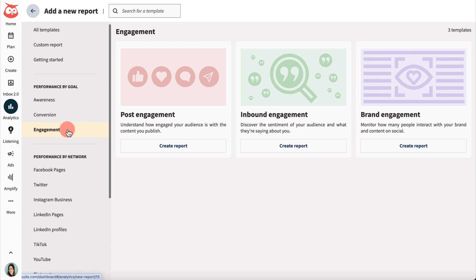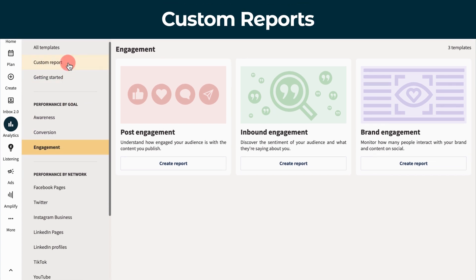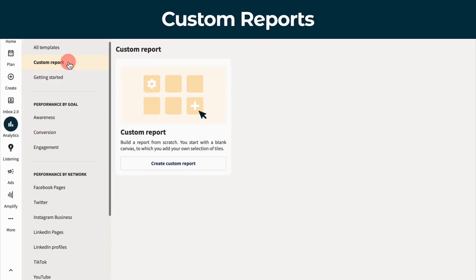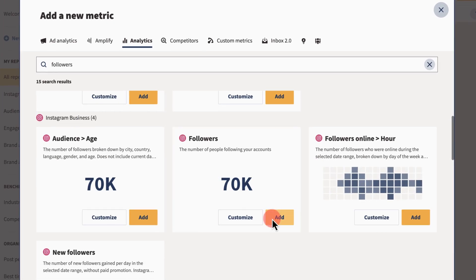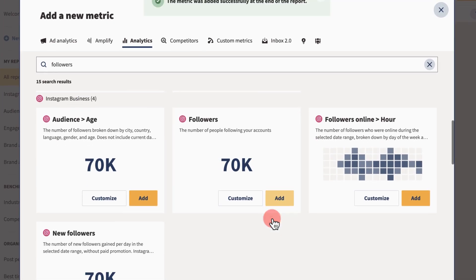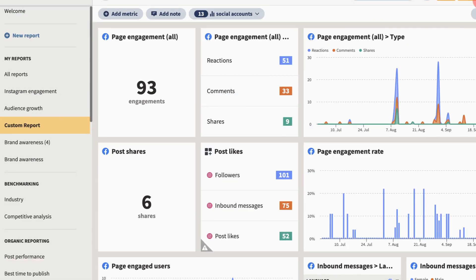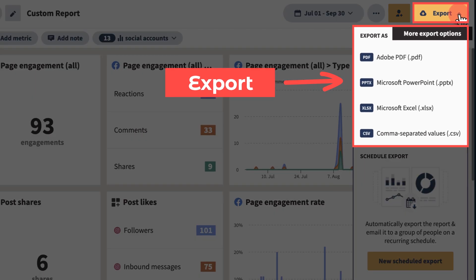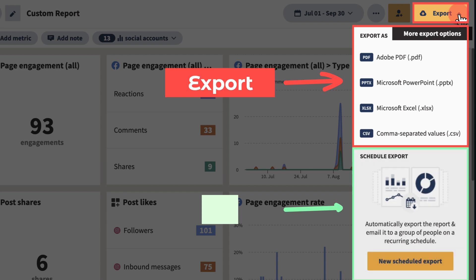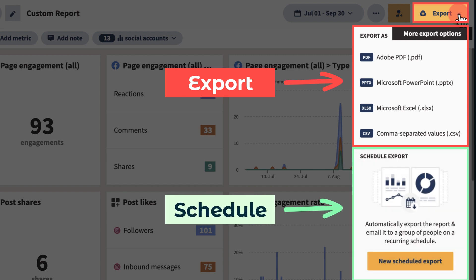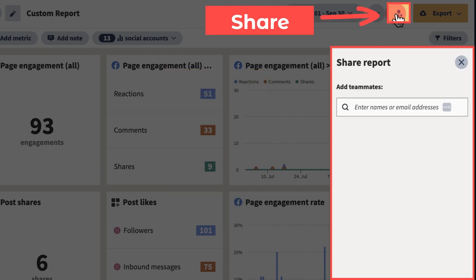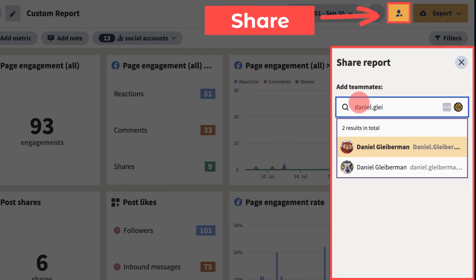If you already know what metrics you want to track, or need to tailor a report to different stakeholders, create a custom report. Then add and edit tiles as needed. All analytics reports can be exported, scheduled for automated email delivery, or shared directly with your team.